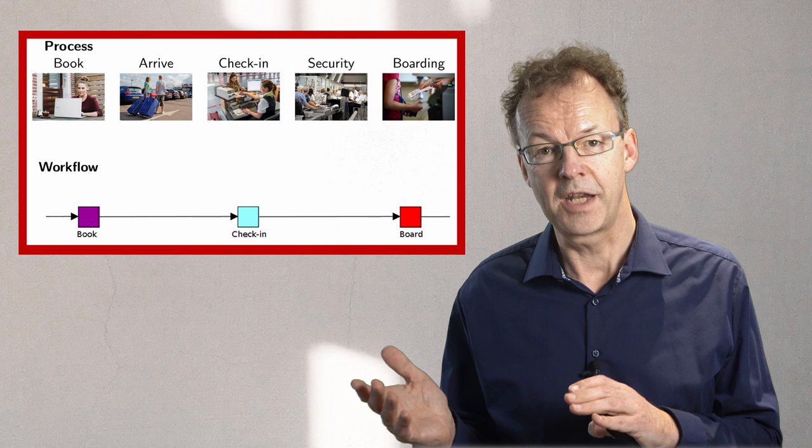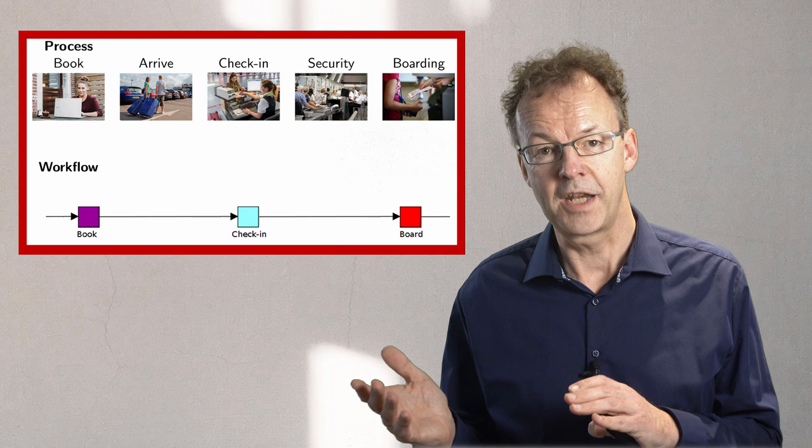And if we have these kinds of relationships, then this is an indicator for using a business process management system.